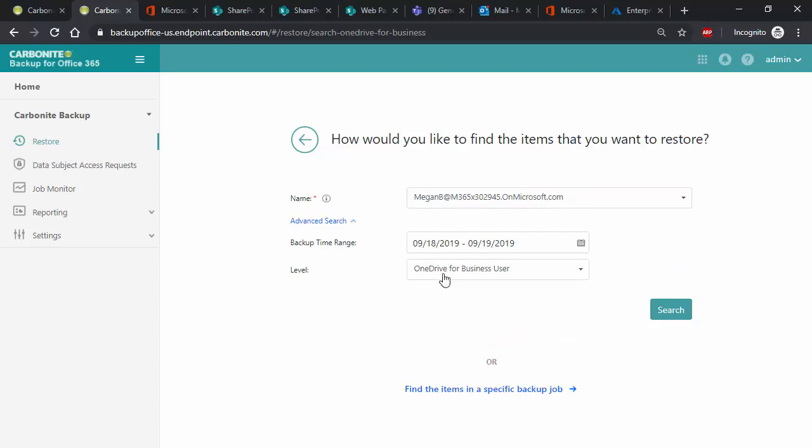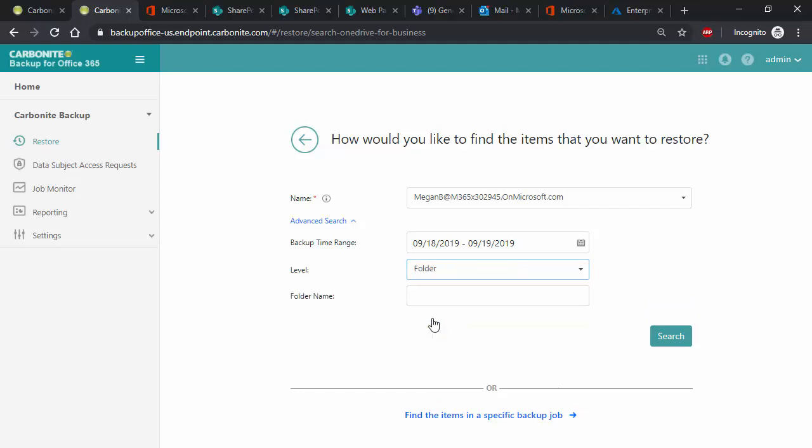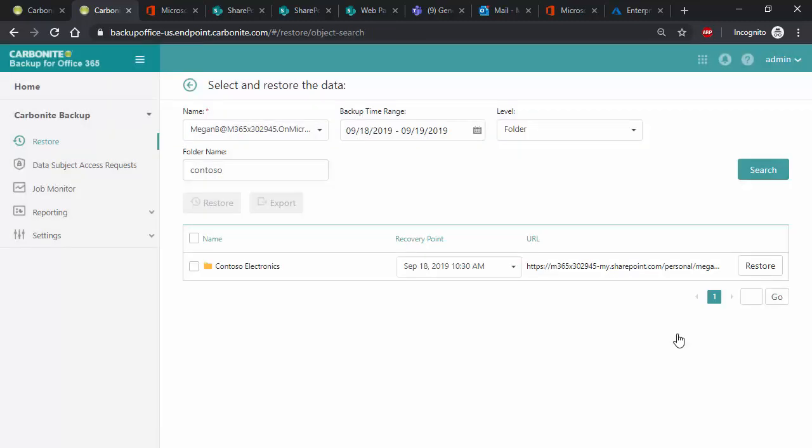If we select a user, then we can specify a date range along with what level do we want to begin looking, such as the entire OneDrive, a particular library, folder, or document. Depending on what you select, you can now search even more granularly by document name, creation date, modified date, and even size. This flexibility allows you to find the data quickly and easily.